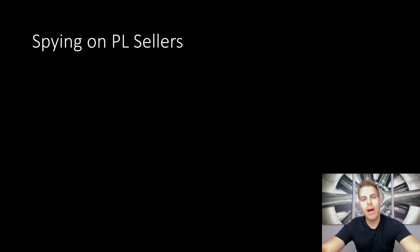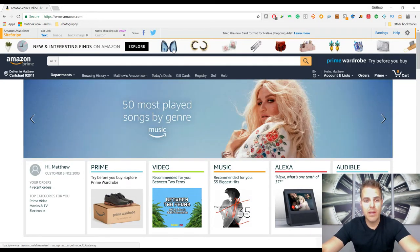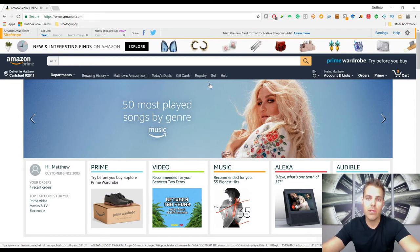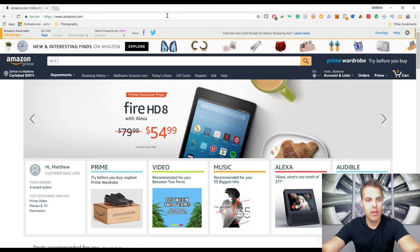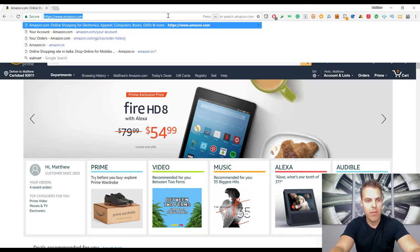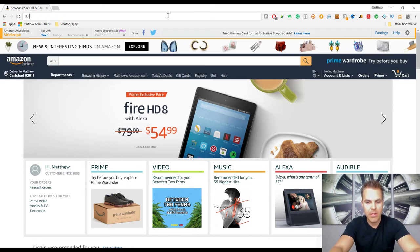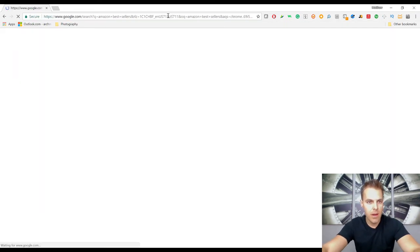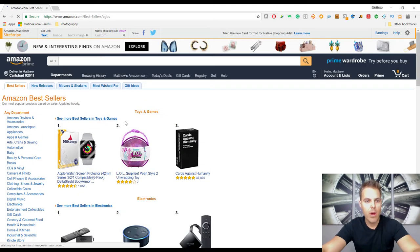Our next method: spying on other private label sellers. This is pretty much exactly what it sounds like — we browse Amazon's catalog, identify products being sold by private label sellers, click into their seller stores, and find out what other things they're having success with. To find some of the best-selling products, just type 'Amazon best sellers' in any search engine — it should be the first result.